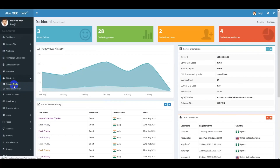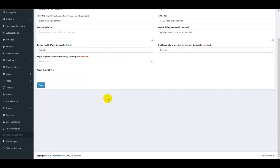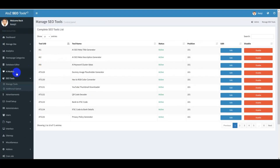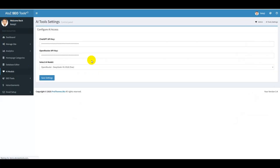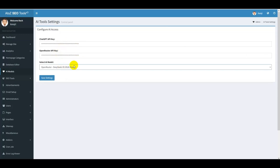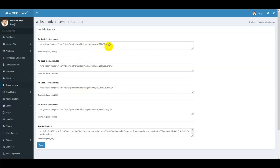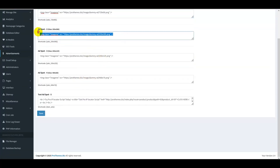You get SEO tools — just go to Manage Tools and you can control all your web tools step by step. You can edit or customize, or go to the AI module tools and add your ChatGPT secret key or OpenAI secret key to use AI functionality. You can also go to Advertisement and add your Google AdSense or any company ad code in that section.